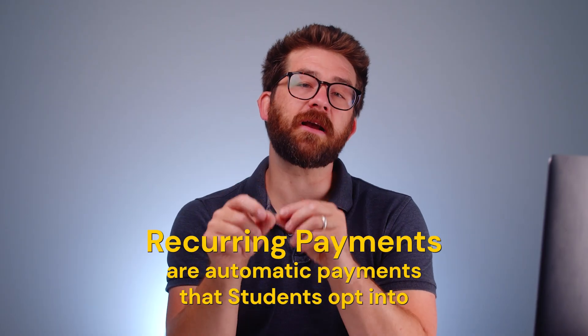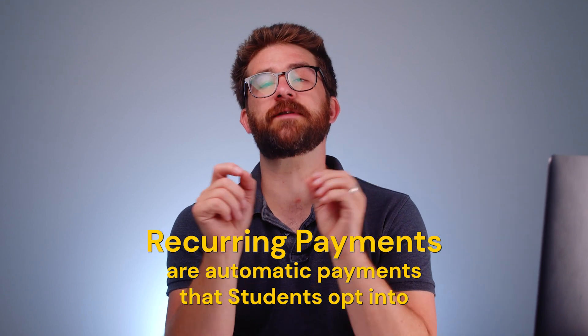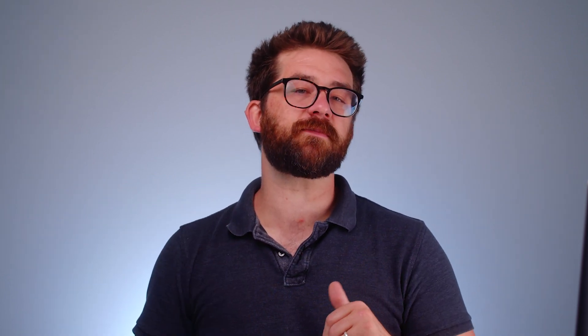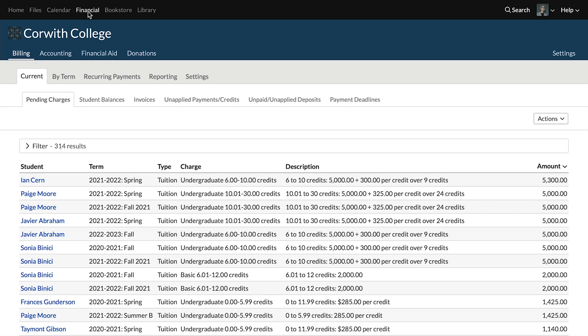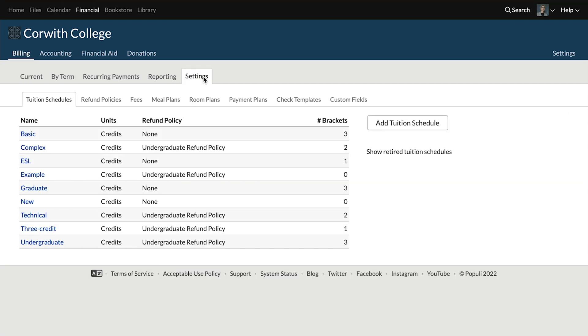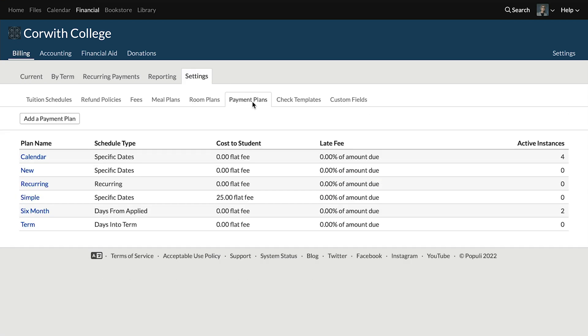Briefly, we should clarify what we mean by recurring payments. These are automatic payments that students opt into. They agree to allow Populi to run their payment information and charge them a set amount on a given day. You can set payment plans up to allow students to conform their recurring payments to those plans by going to Financial, then under Billing into Settings, and then onto Payment Plans.